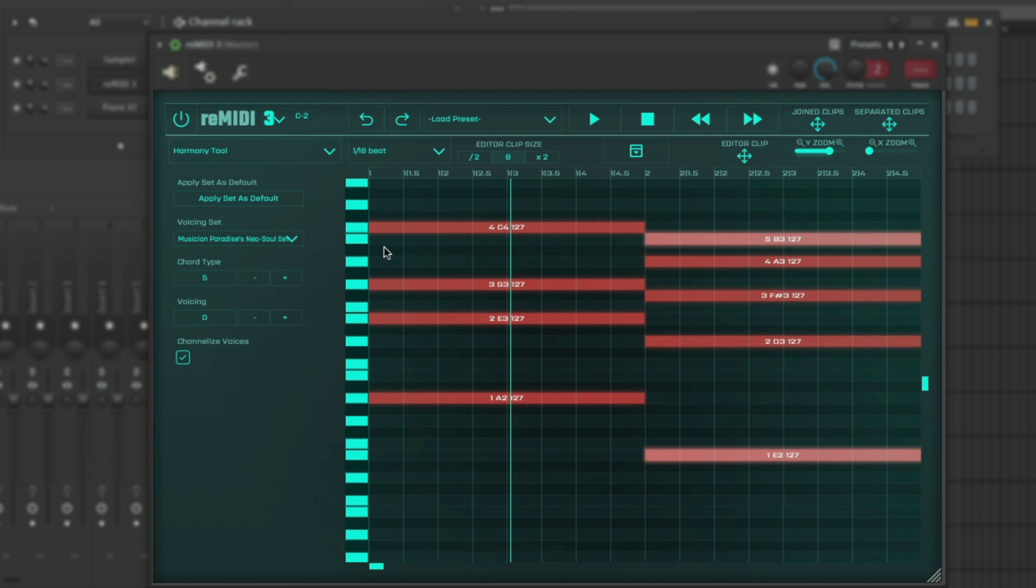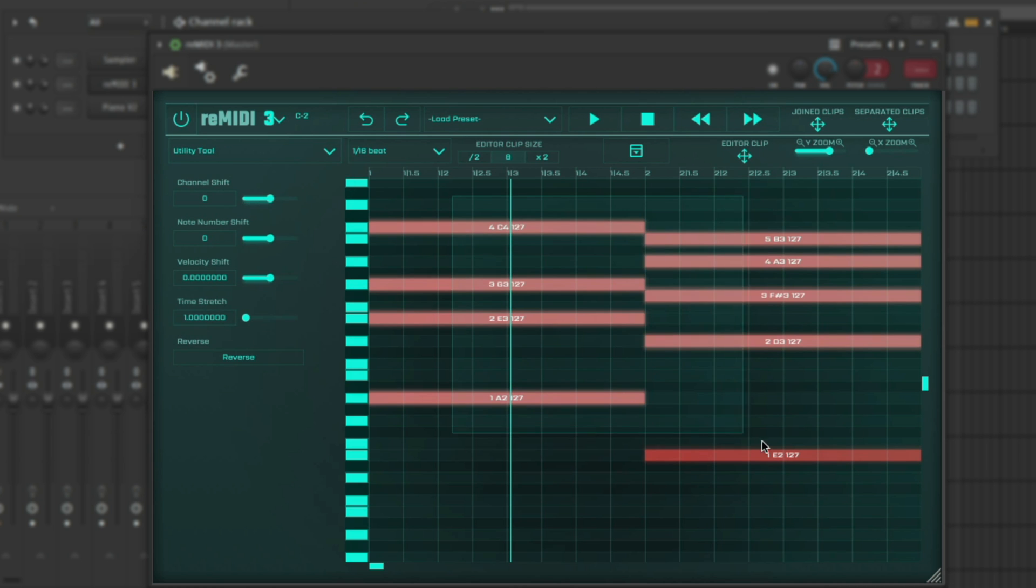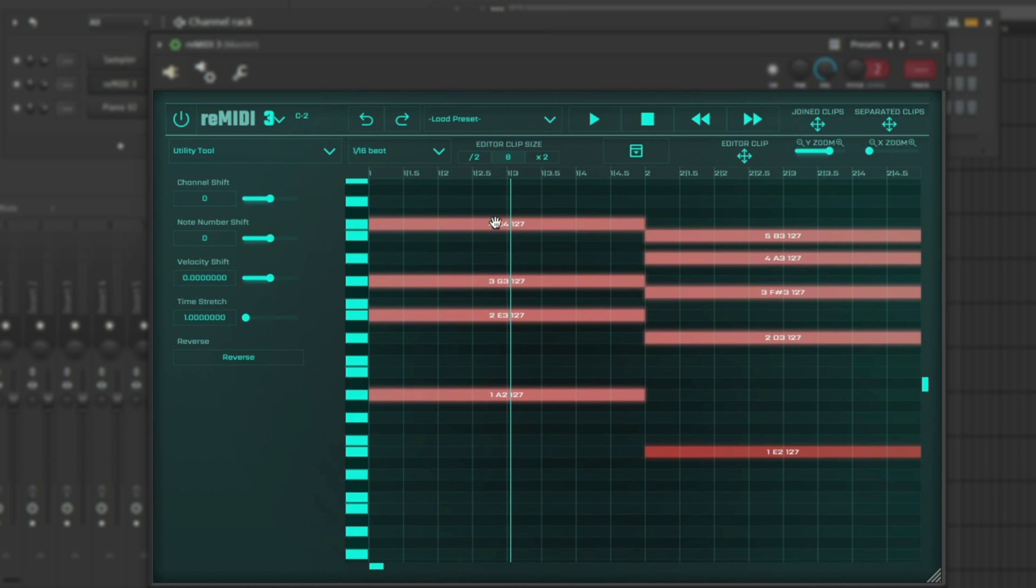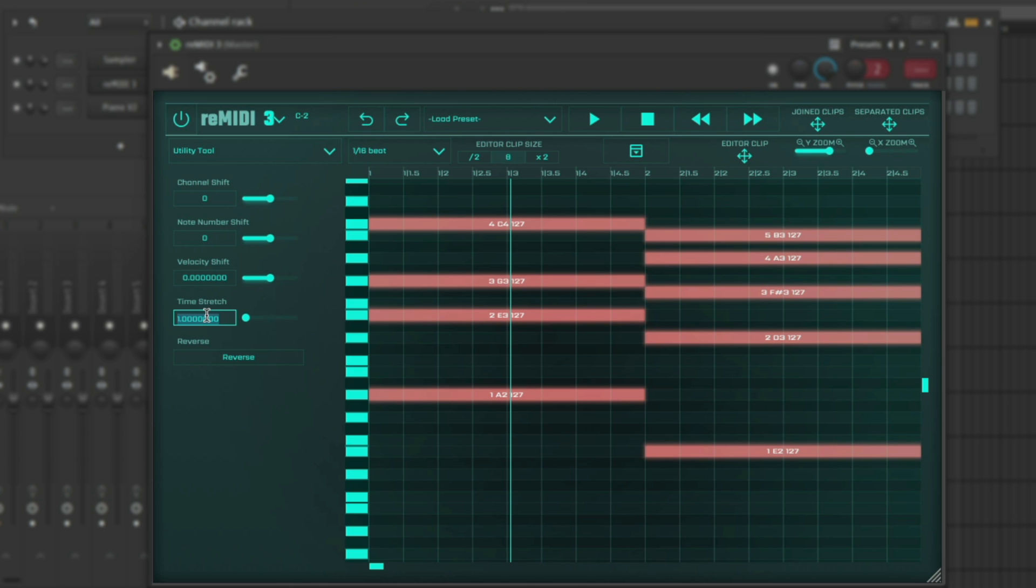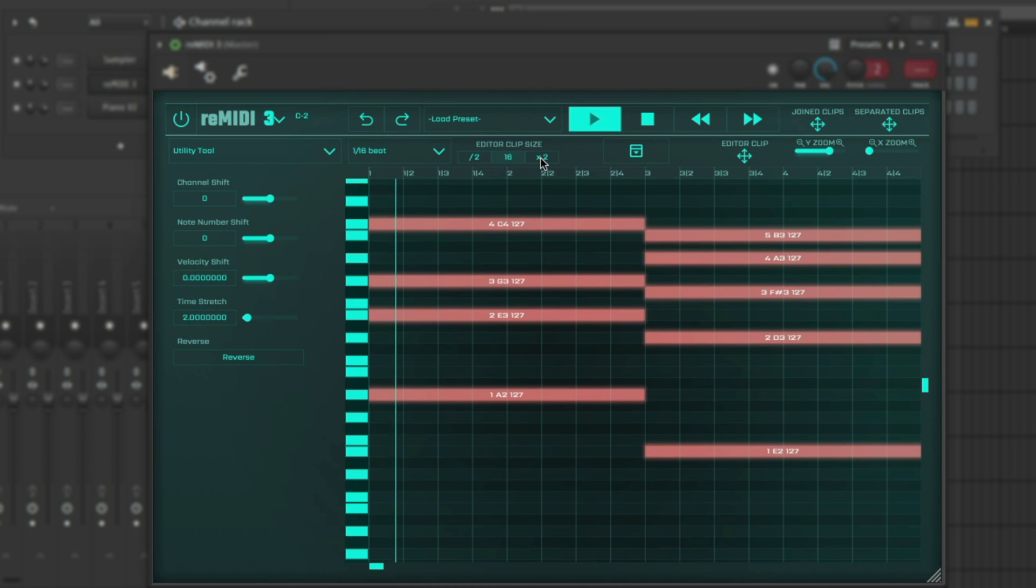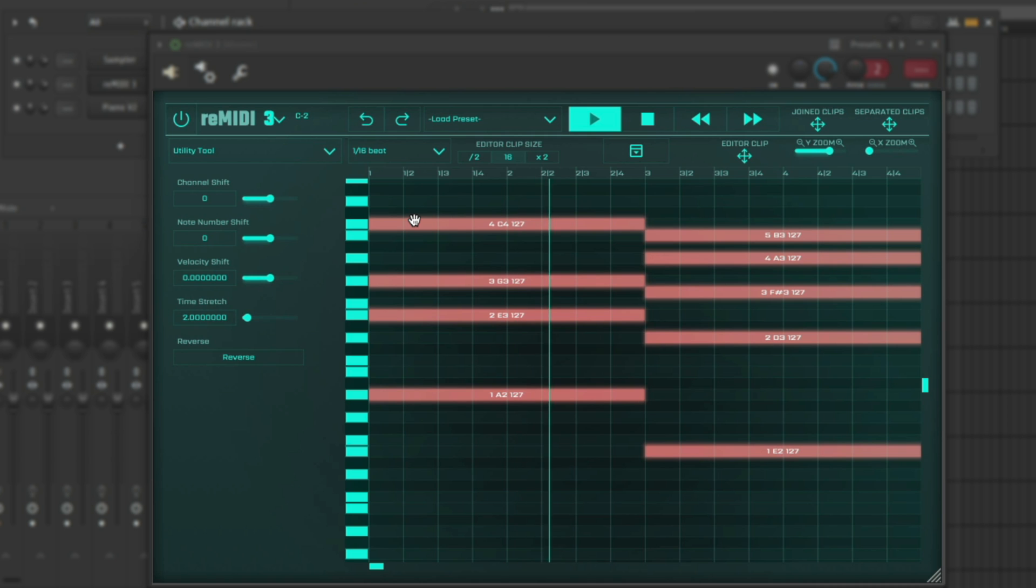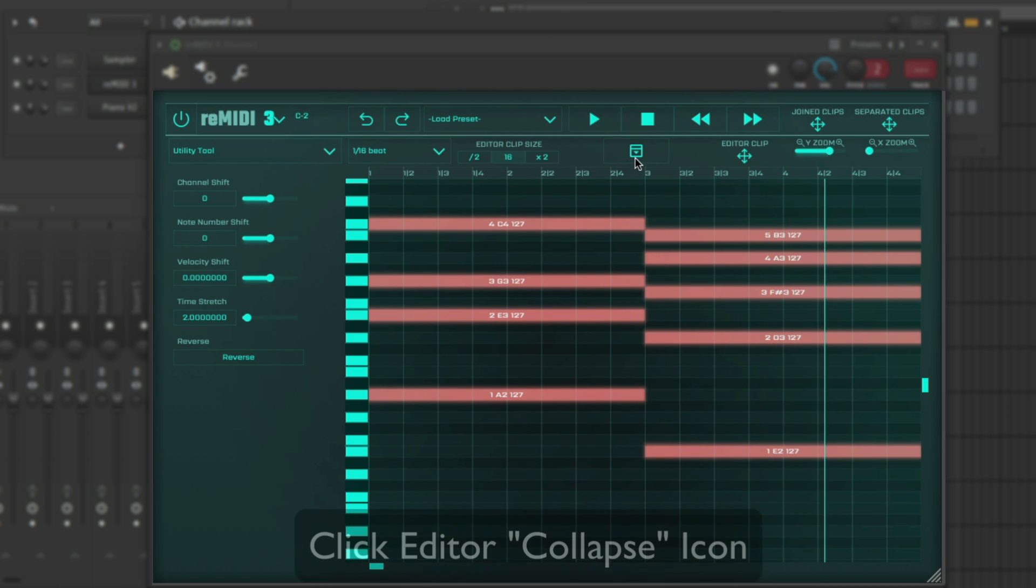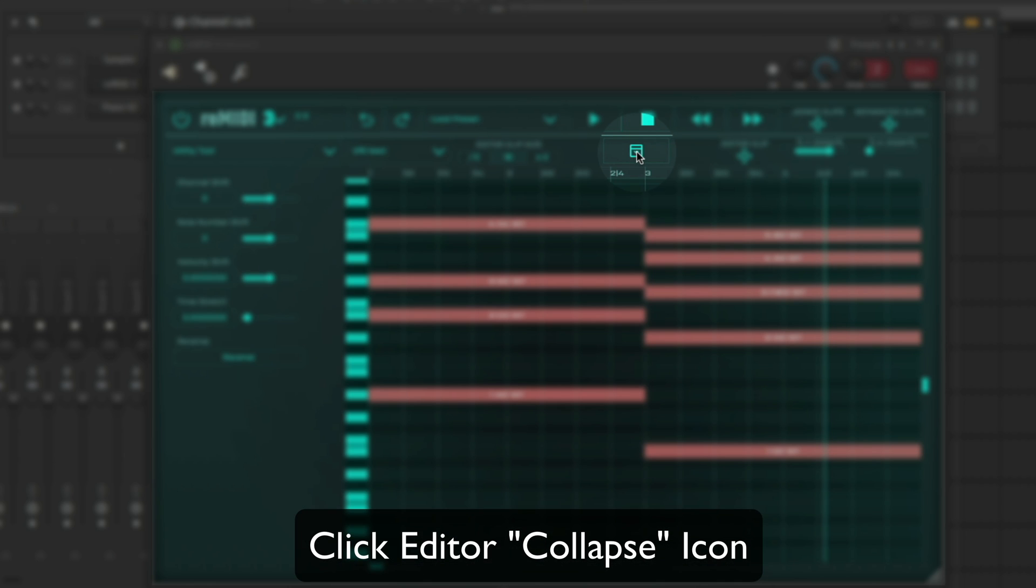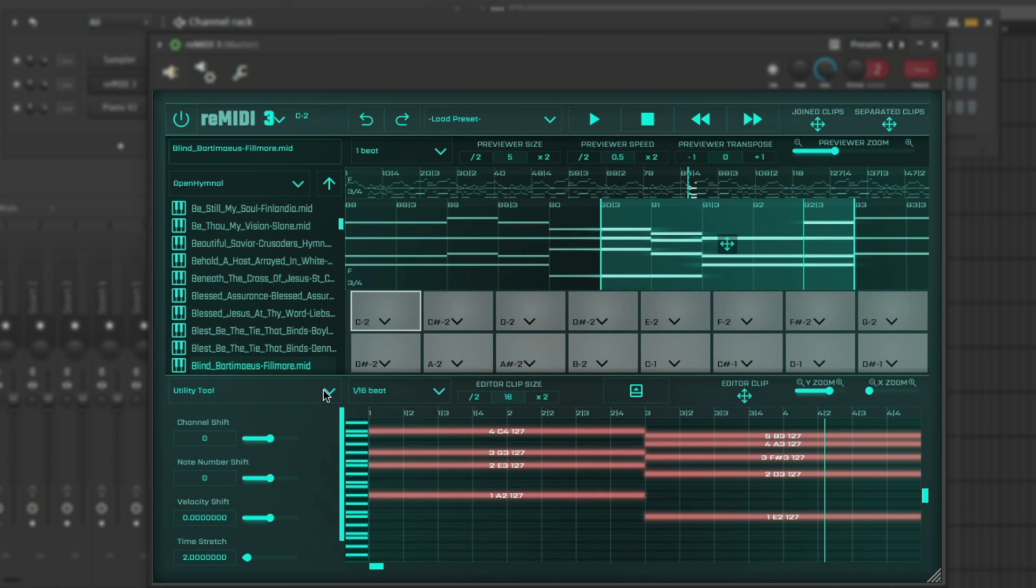You can always use the utility tool to change the time, either contract it or expand it. Just remember to change your clip size. It's very slow, but I could also, because Remedy is very much synced to your DAW's tempo, which is nice, you could just go to like 165 or something.